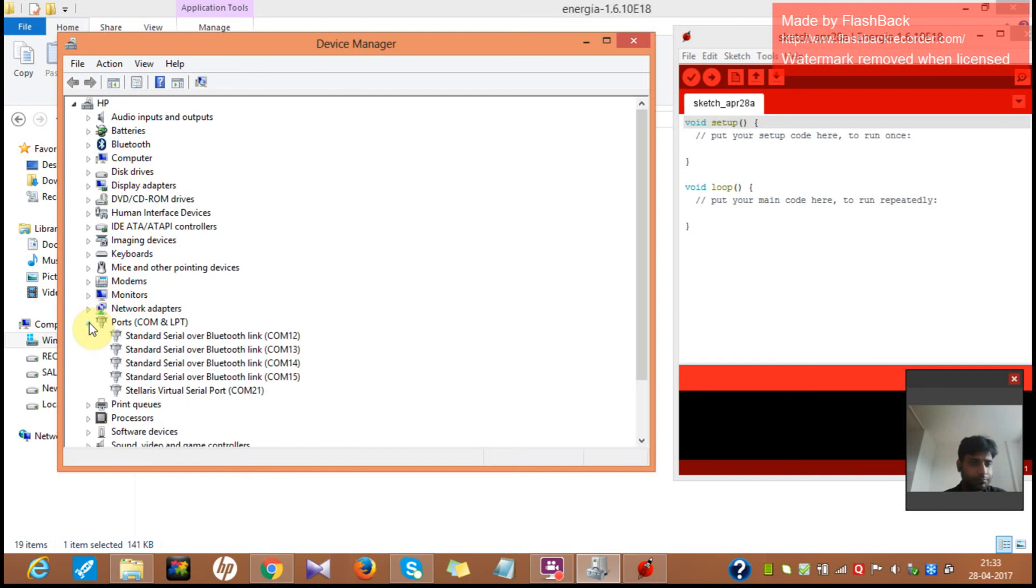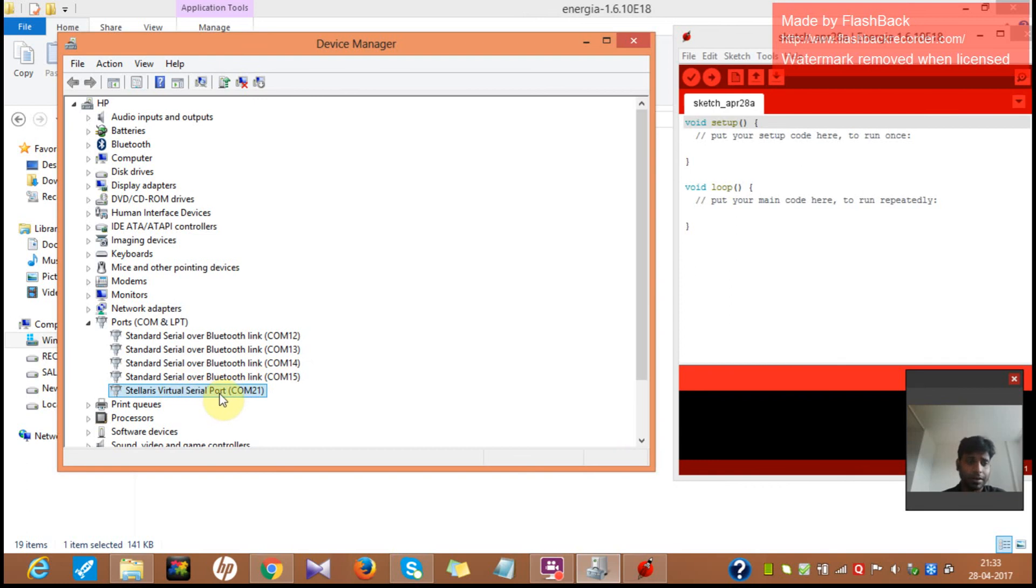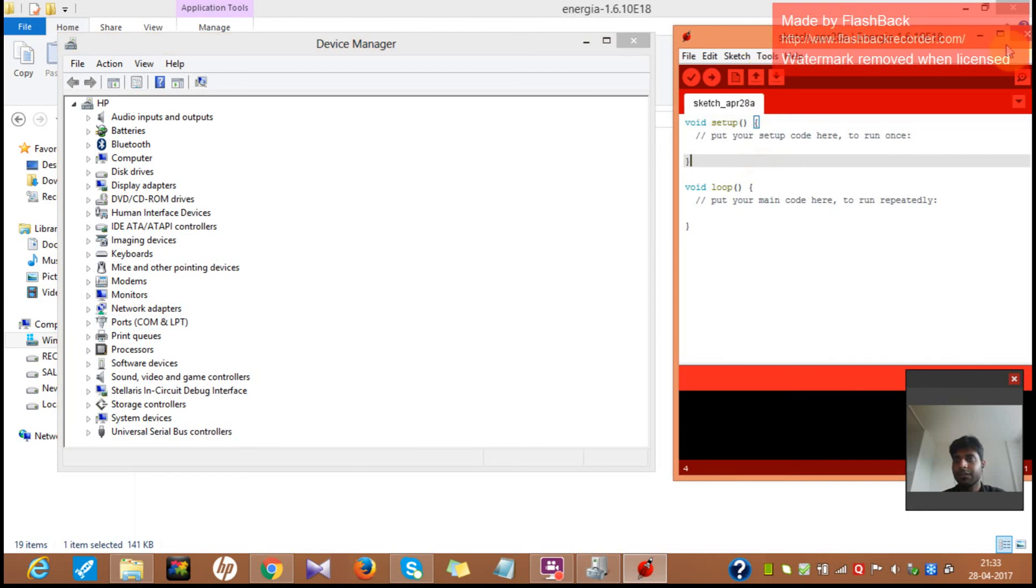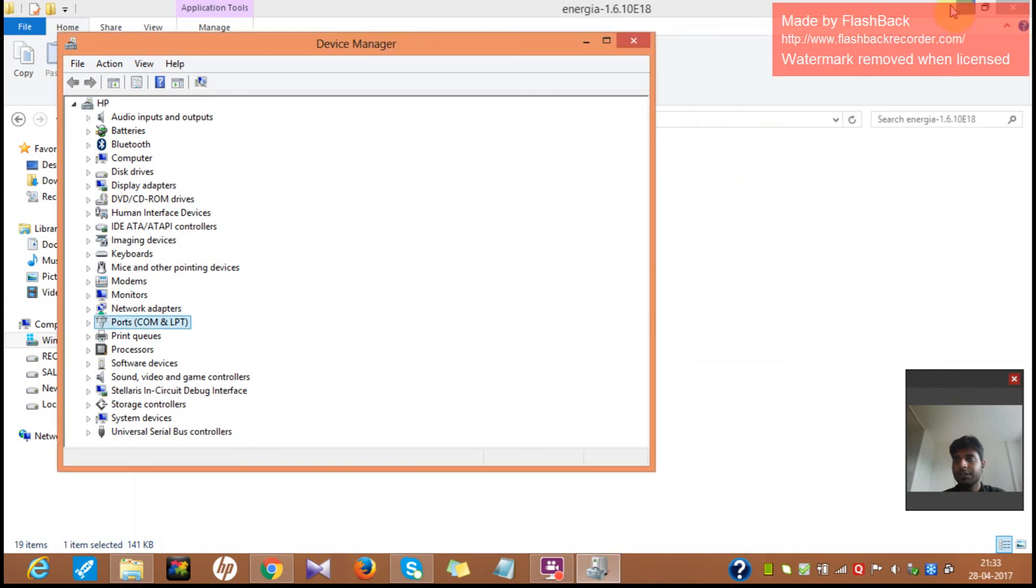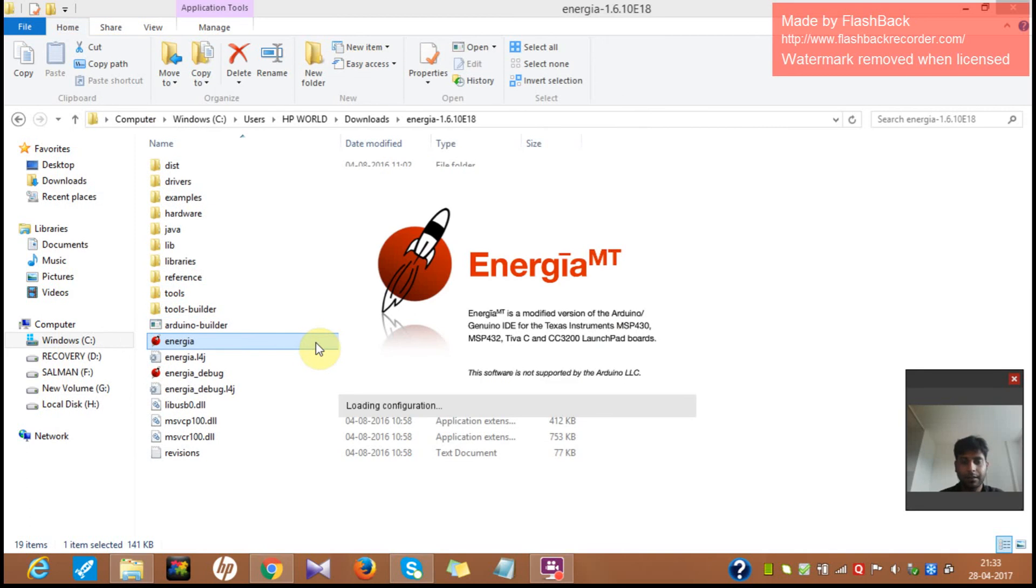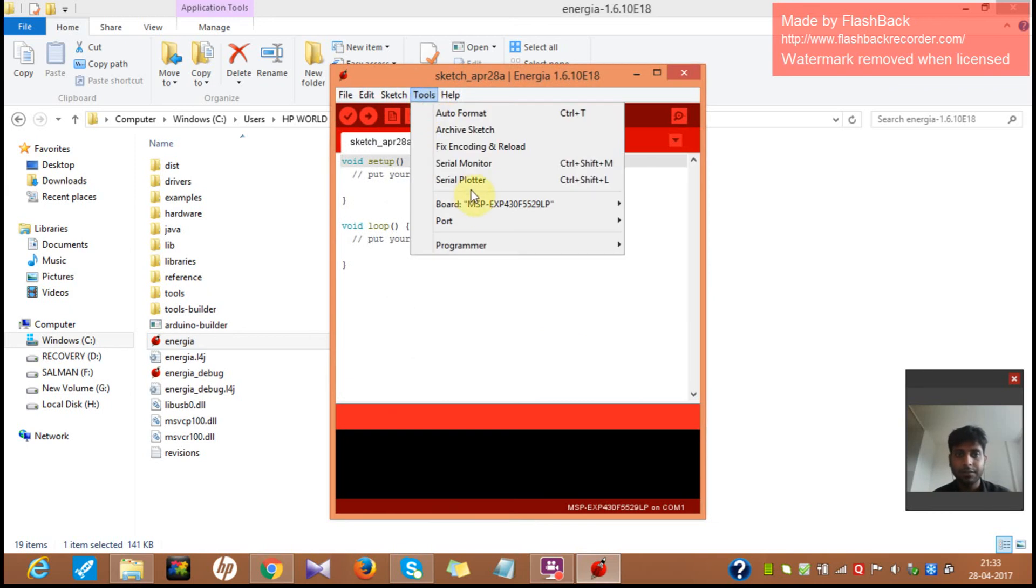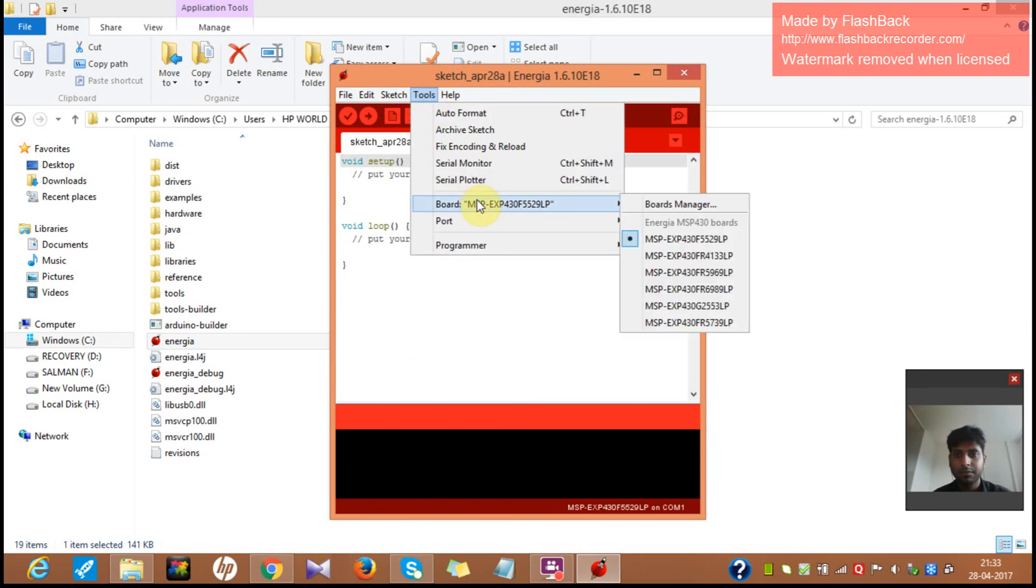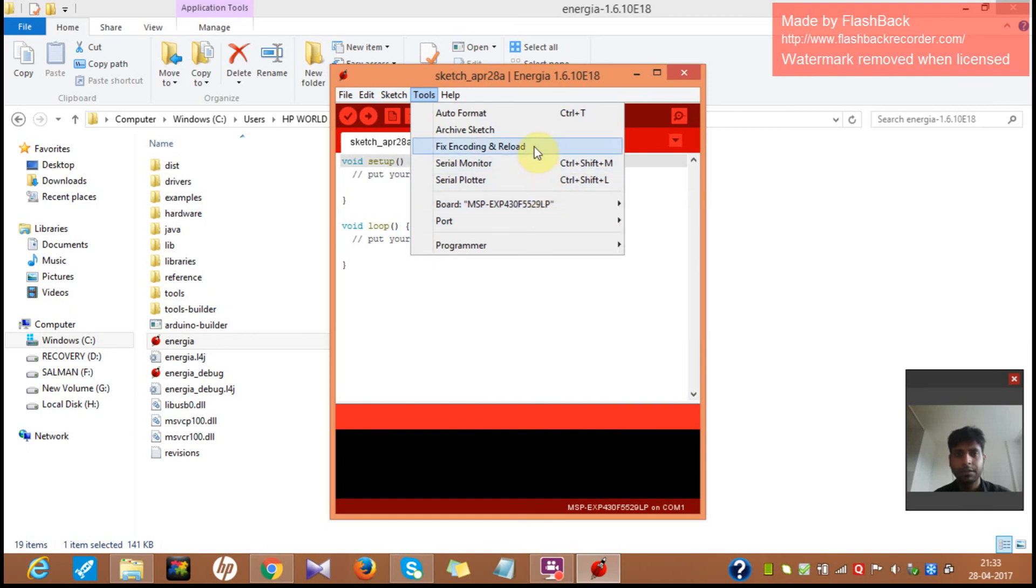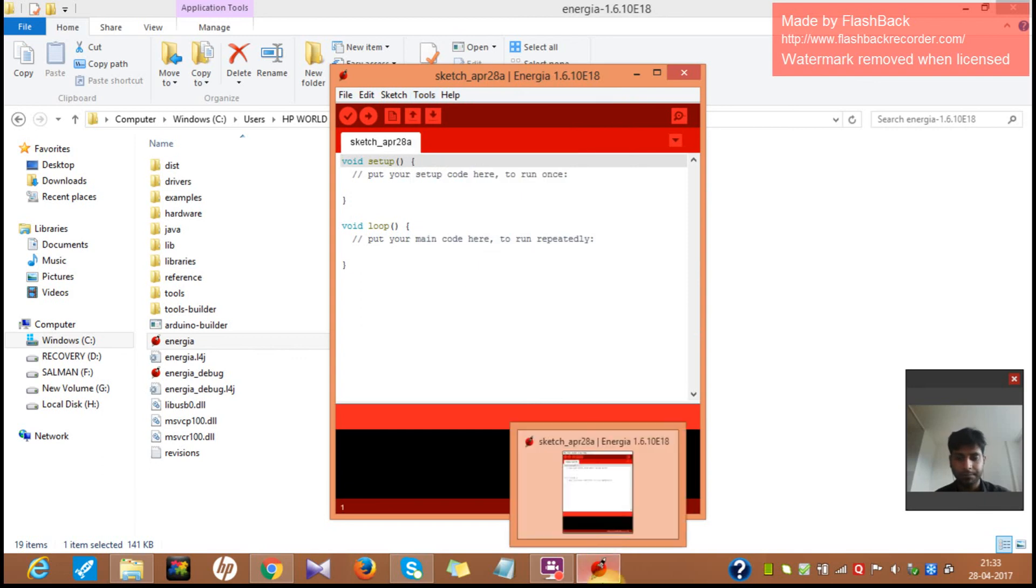COM port. Yes. Stellaris over Bluetooth. These things you're getting because you have some Bluetooth enabled over here. So when you disable the Bluetooth, you can see these all four COM ports. But you can only see Stellaris virtual serial COM port 21. That's all you need. And I can just show you one more thing. So after this, here it is. Once you open it, you can even see which boards you can try those things. So that's it from here.